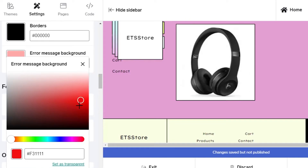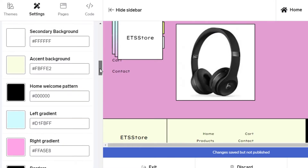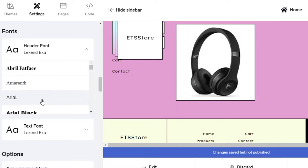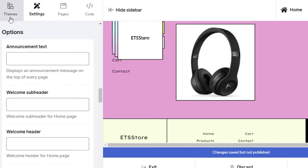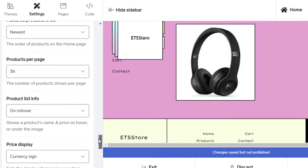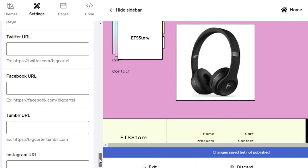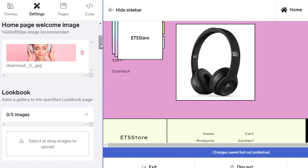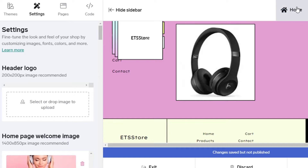You can change colors for various elements, such as the error message background. You can also change the fonts — just select from the available options. There are additional options like announcement text, welcome header, welcome subheader, image overlay, and product list layout. You can also add your social media links — Twitter, Facebook, or Instagram — and they will appear on your store.